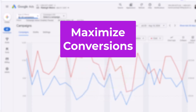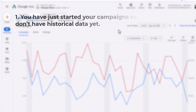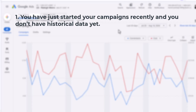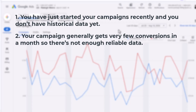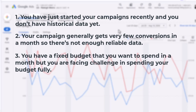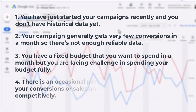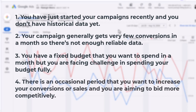This strategy can be useful in a few scenarios. First, if you have just started your campaigns and don't have historical data yet to decide on a reasonable target per conversion. Second, if your campaign gets very few conversions in a month and there's not enough reliable data for Google to optimize toward a certain target. Third, if you have a fixed budget but are facing a challenge in spending it fully — maximize conversions can help you spend your full budget. Finally, if there's an occasional period where you want to increase conversions and bid more competitively.